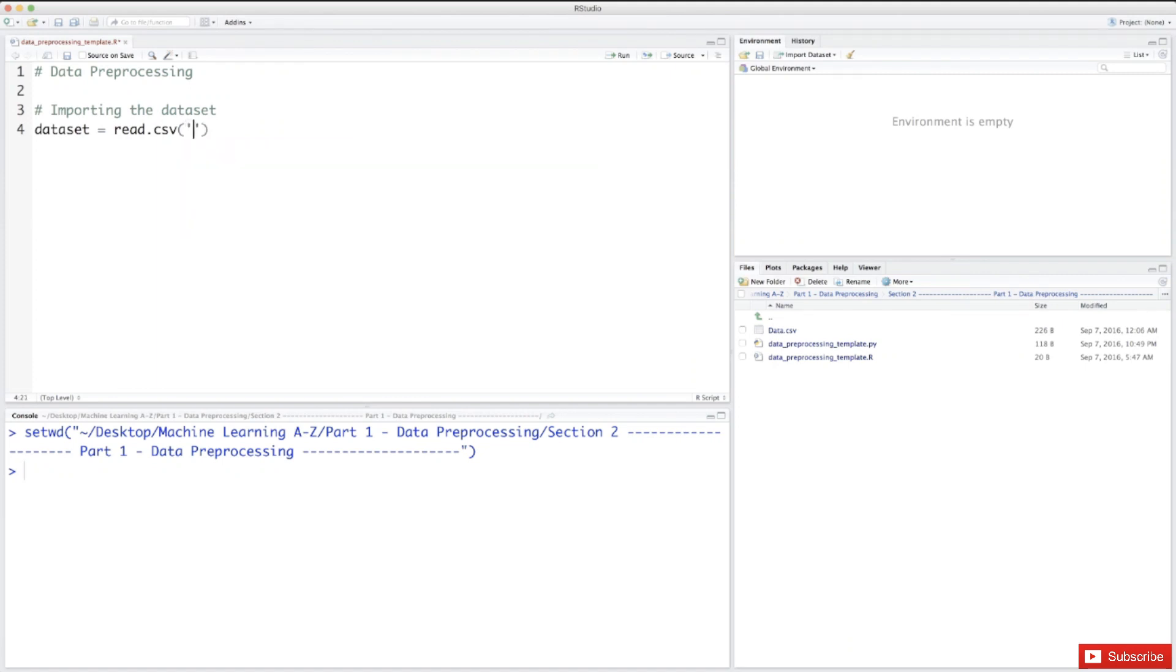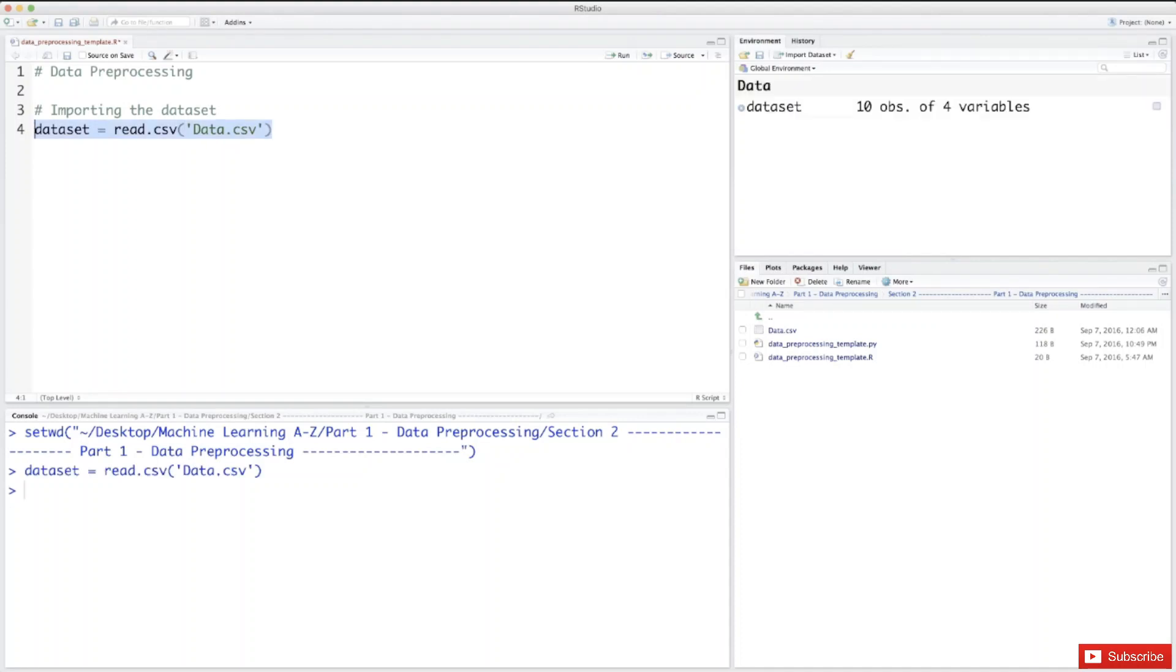So here you have to type data.csv, and that's it. That's all you need to do. Now we're going to select this line of code and execute.